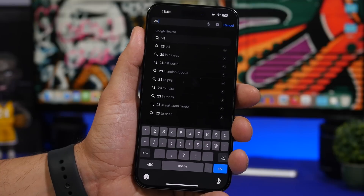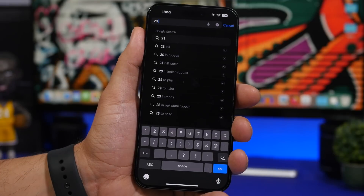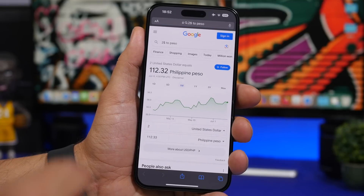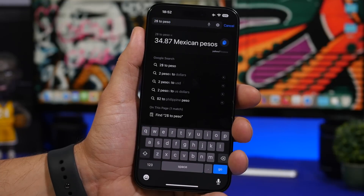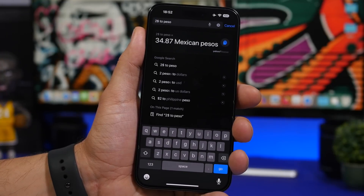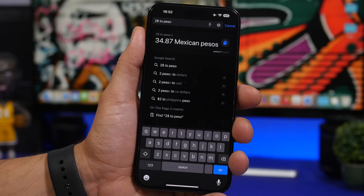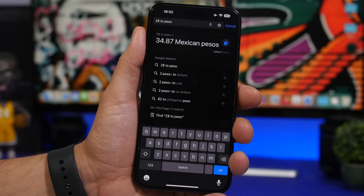Now you can do currency conversion in Safari. If you select an amount like two dollars, you can choose peso and Safari will show you the result right at the top. It also shows a copy button right there, so if you need that result you can just tap it and it will be copied to your clipboard.